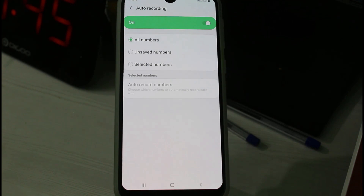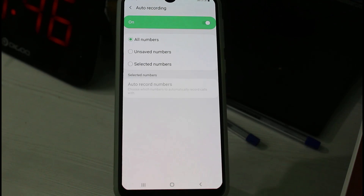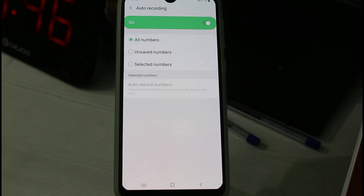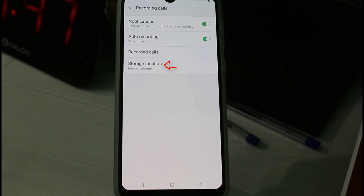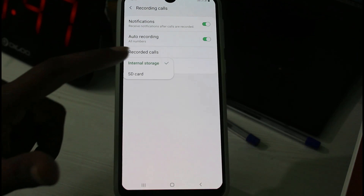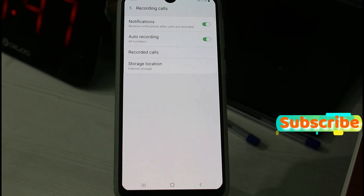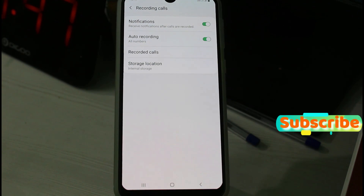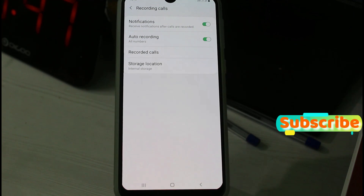At the bottom it shows three categories, which are for your choice. You can also choose your storage location — internal storage or SD card. Once you have done these steps, the next time you make a call, it will be automatically recorded on your device.